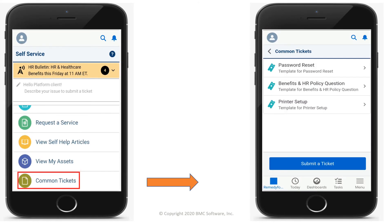To view a list of common tickets and requests, tap Common Tickets. By tapping a relevant common ticket, clients can submit a ticket with some pre-filled values. If a relevant common ticket is not found, clients can tap on the Submit a Ticket option.